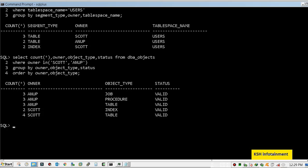It happens most of the time that during object movement or any modification, some dependent objects go into invalid state. So we need to recompile them and make them valid.